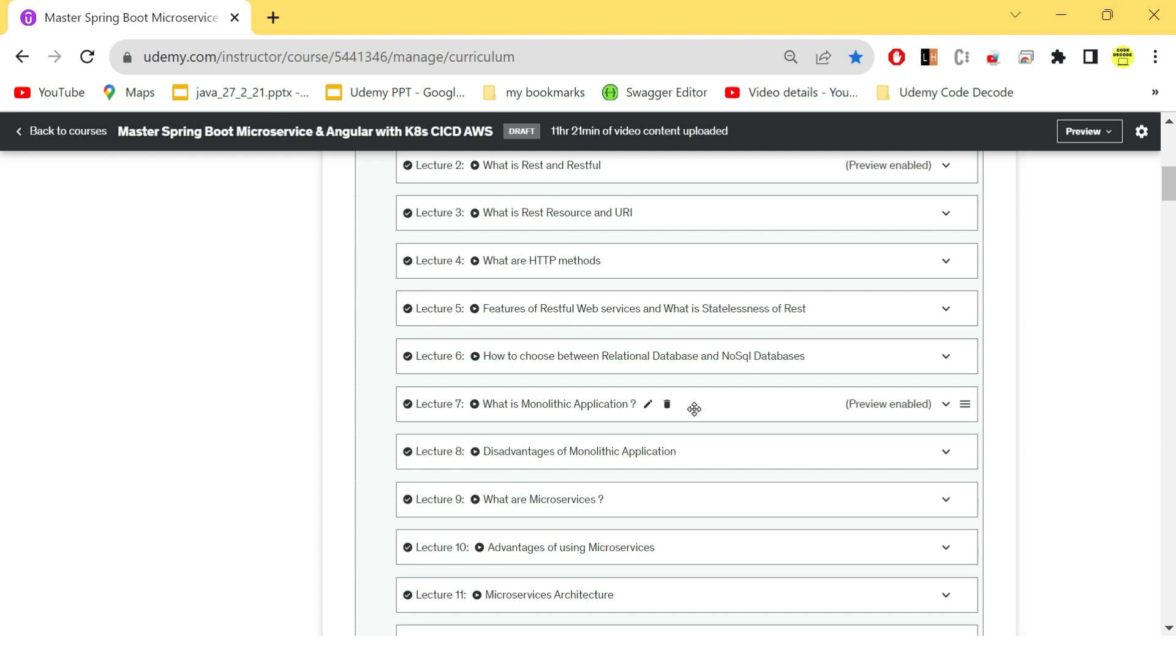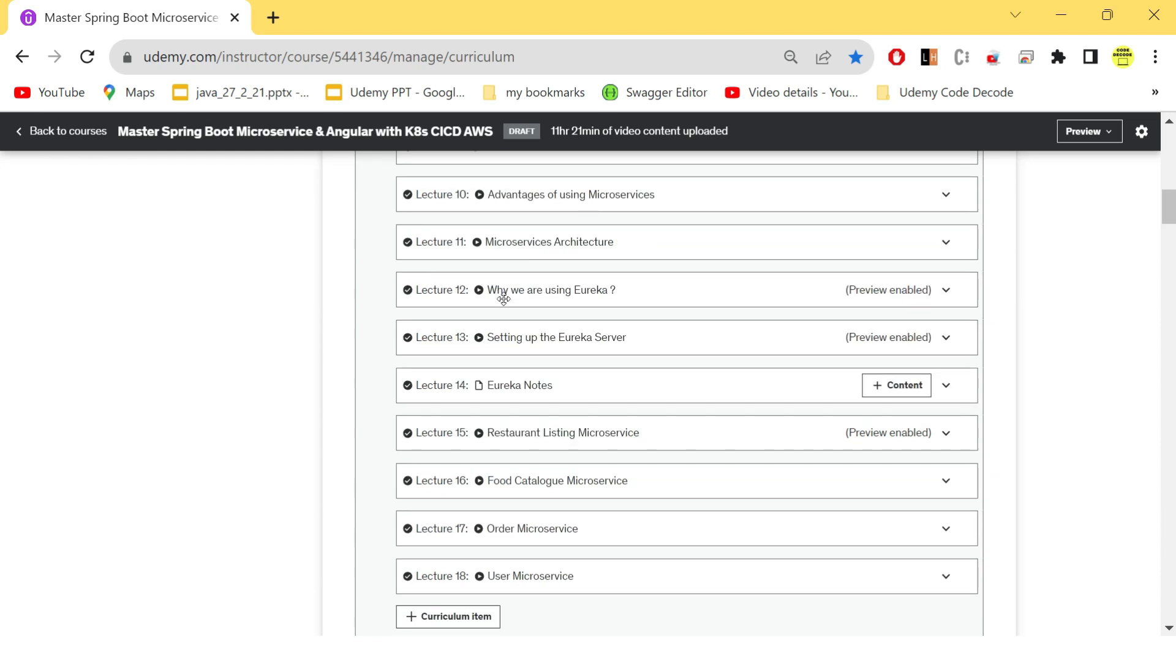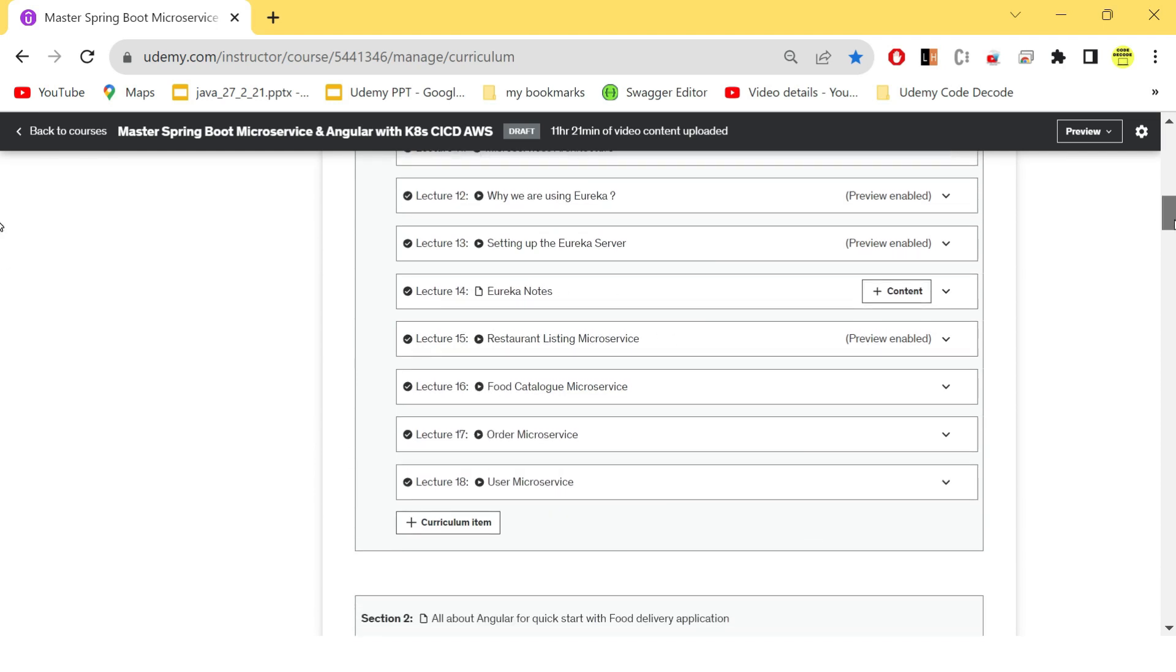Also, why did we choose microservices and not the monolithic application? So we have given all the design documents here—why we have chosen and what is actually these all about. Also the Eureka server—all these become the part of microservice architecture only. And once that is done,